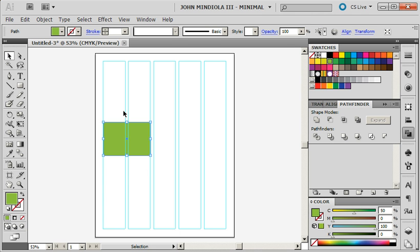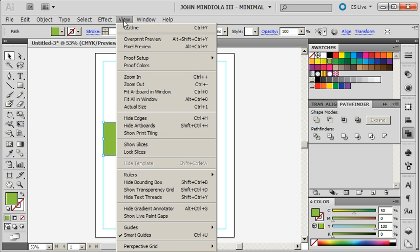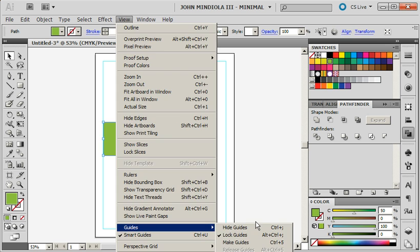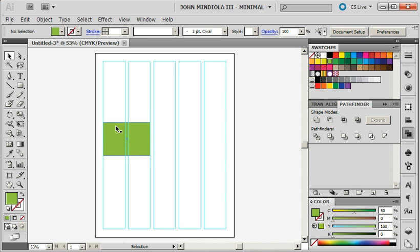Another thing you're going to want to do once you have set up your guides is View, Guides, Lock Guides. I already have mine locked. But you're going to want to make sure they're locked, so they work just the way that InDesign's do, so you can't accidentally select them and move them around.